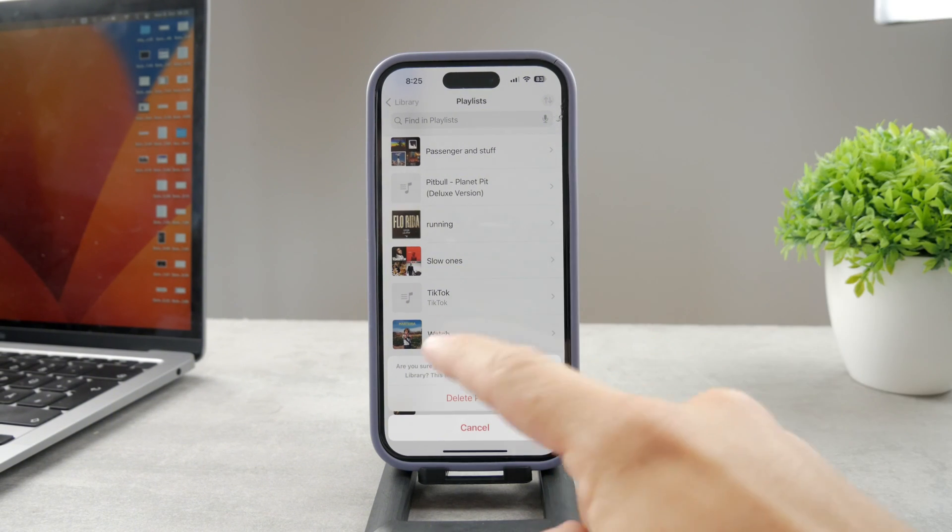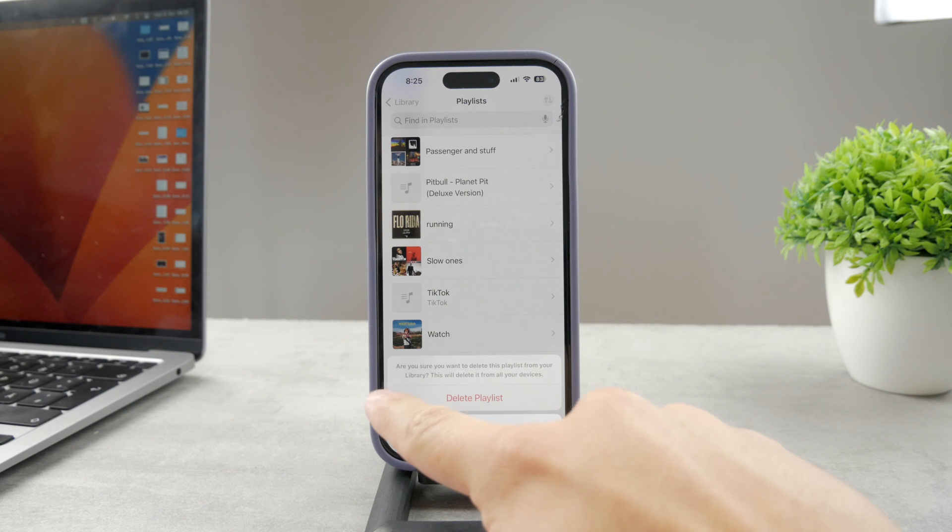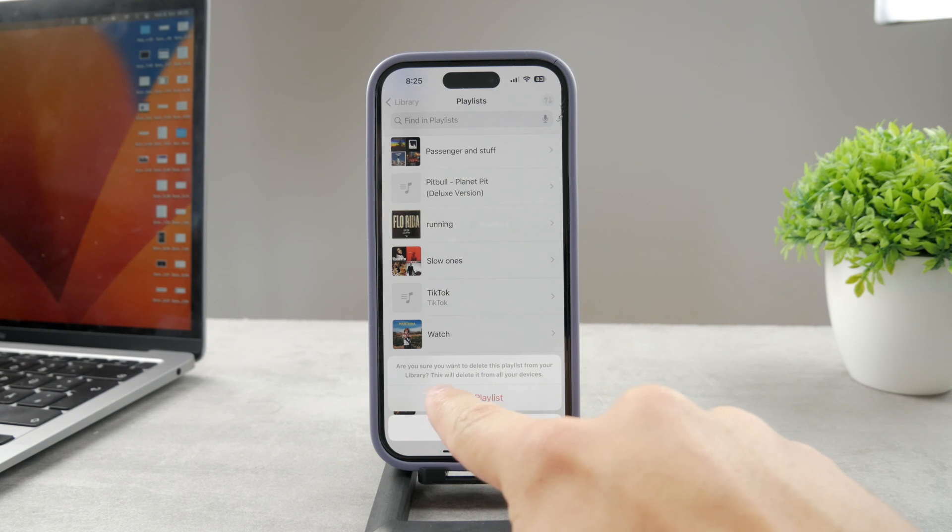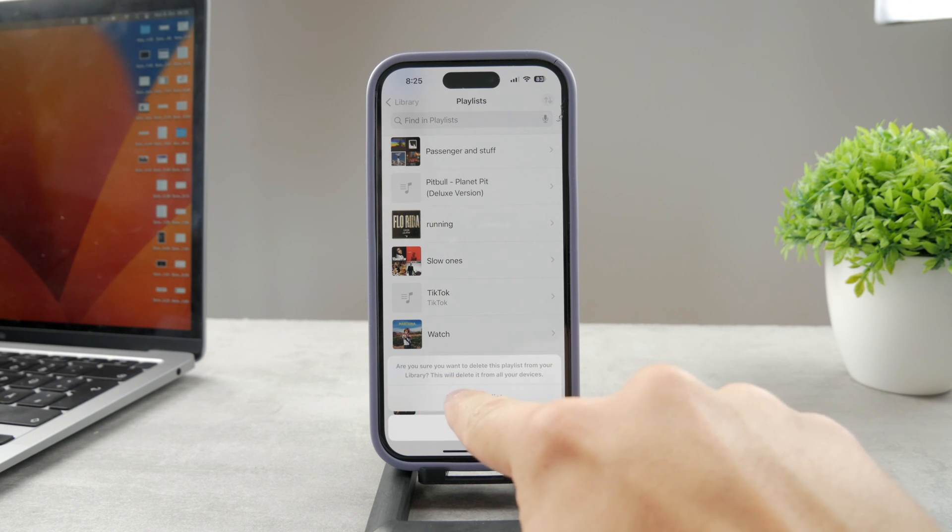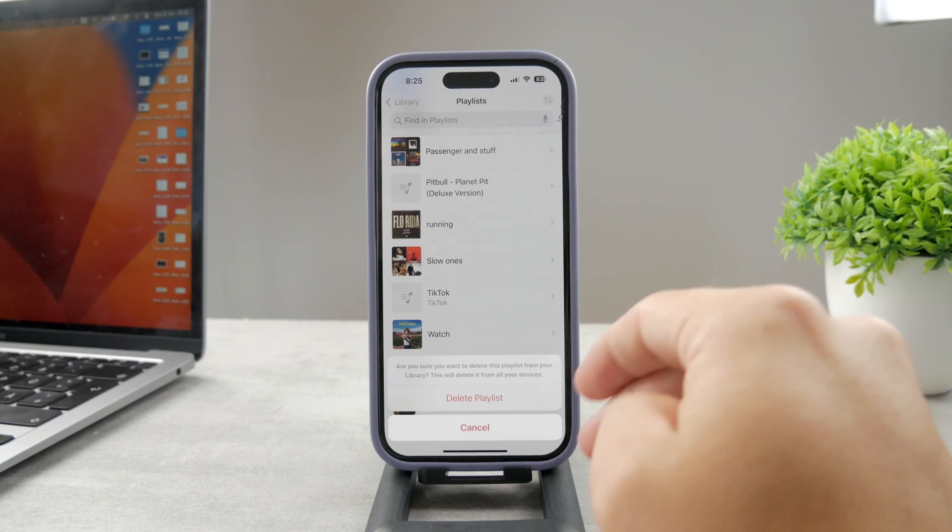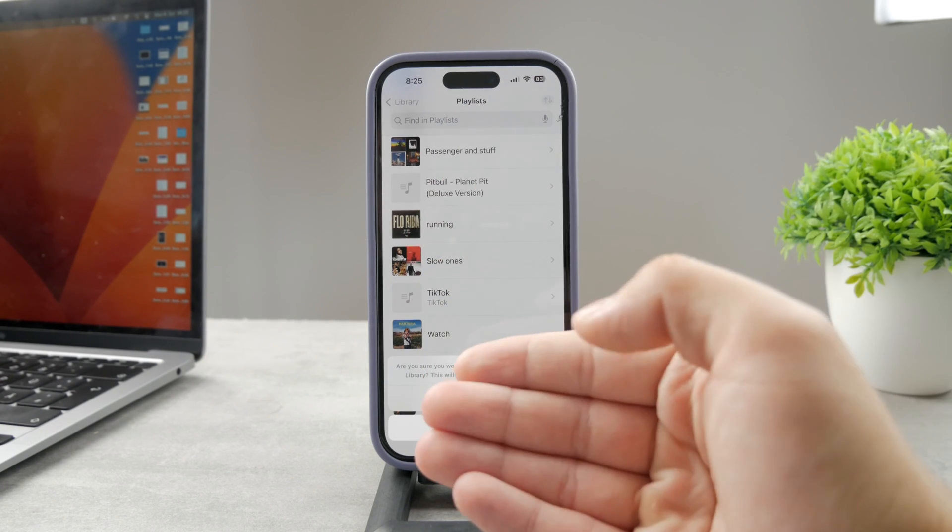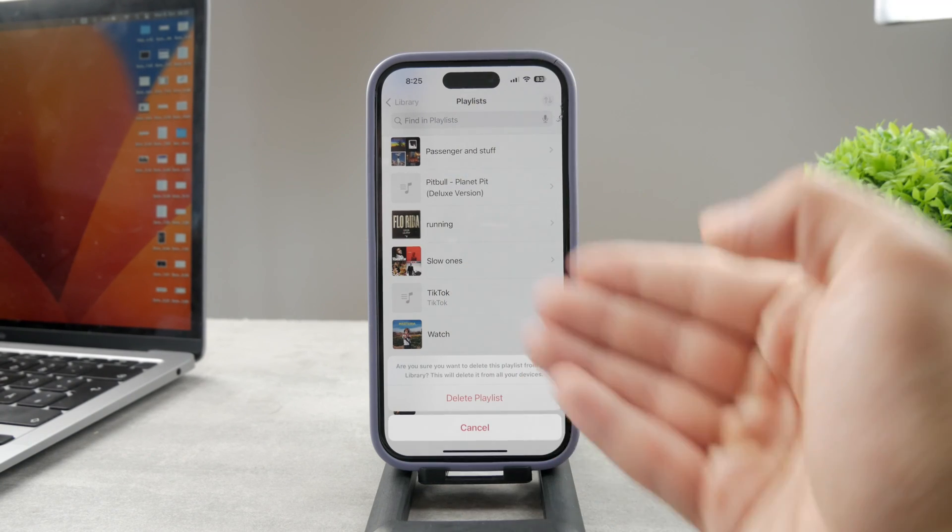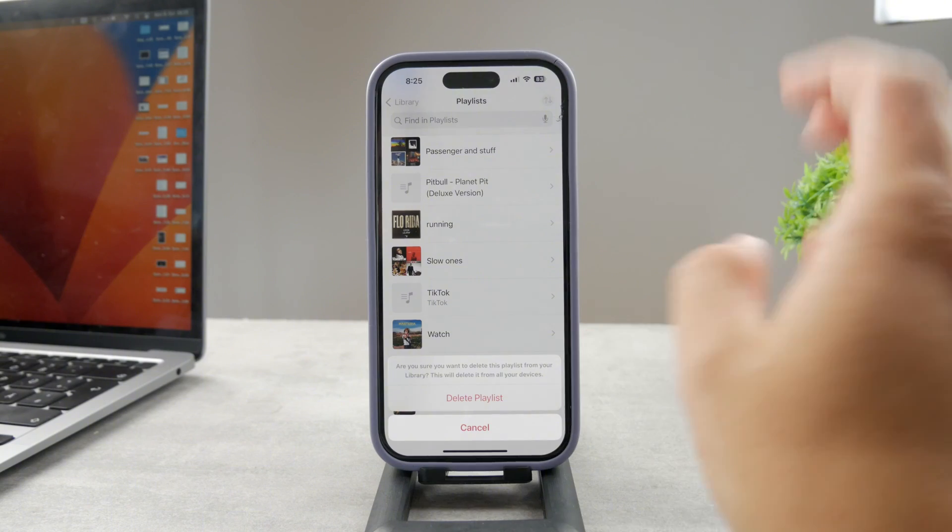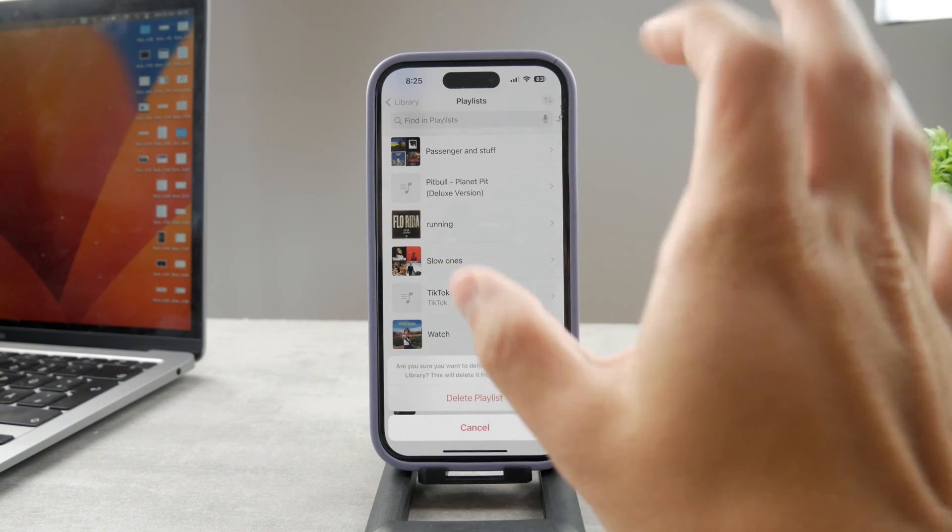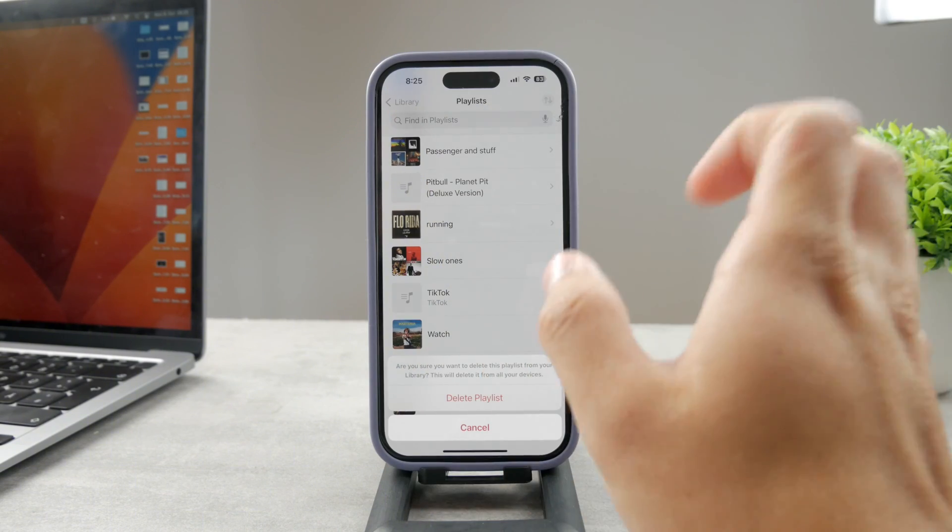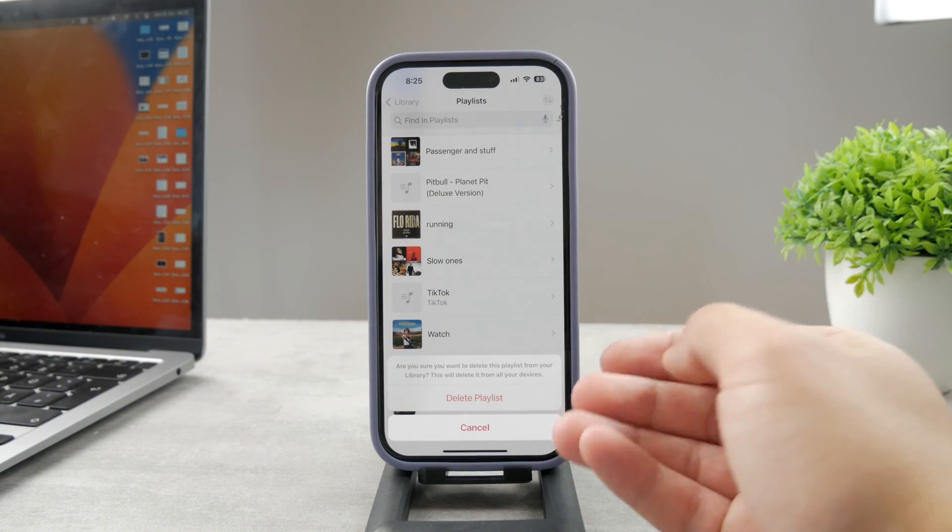However, when you tap on delete, it asks you if you are sure about that, because deleting this playlist from your library will also cause it to be deleted on all other devices which use the same Apple Music subscription. So it's synced across devices, as it should be.